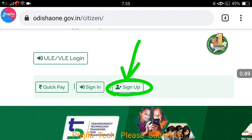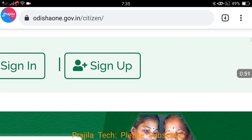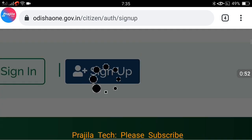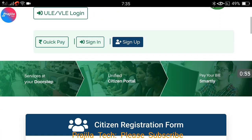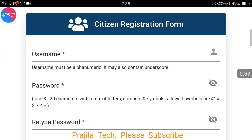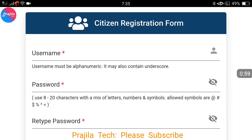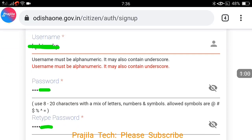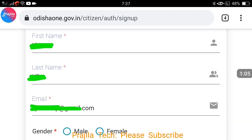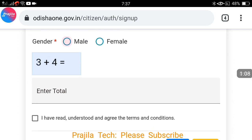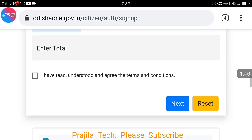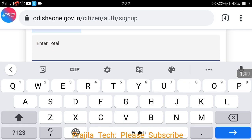Let us see how to sign up for the first time. If you already have credentials you can login directly. For sign up, you have to give a username, password, retype your password, first name, last name, some captcha, and your gender. Let me enter everything and see what happens.